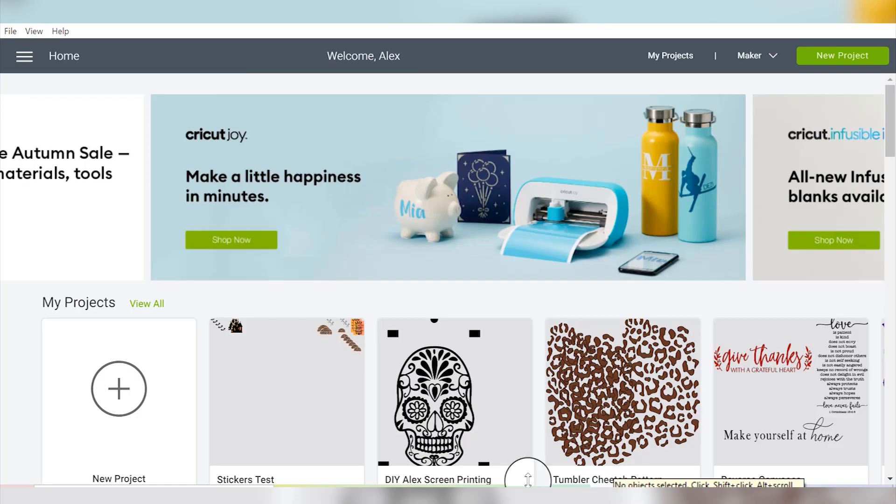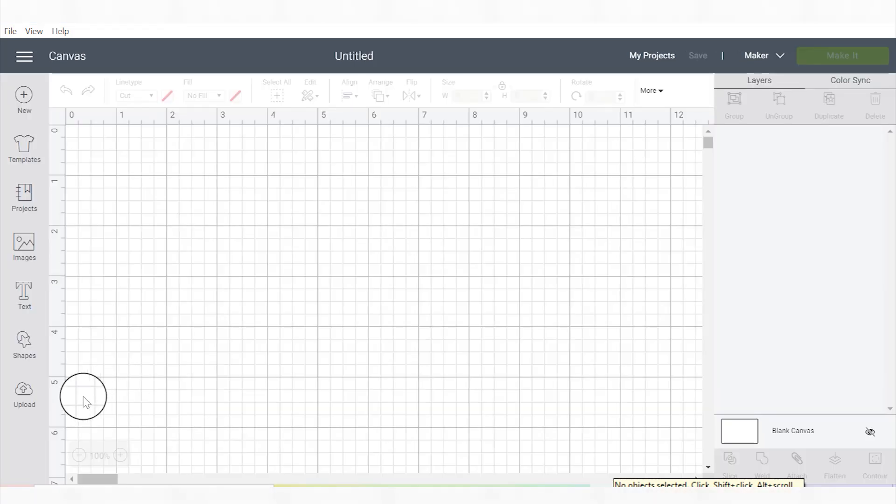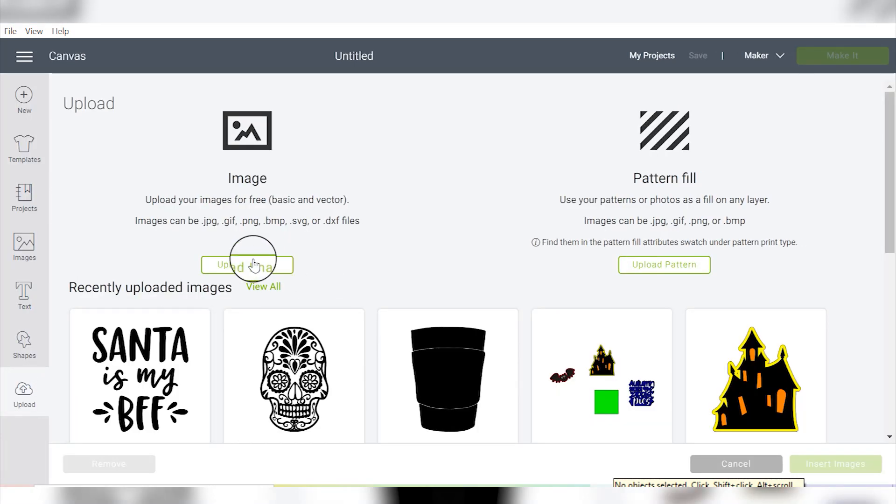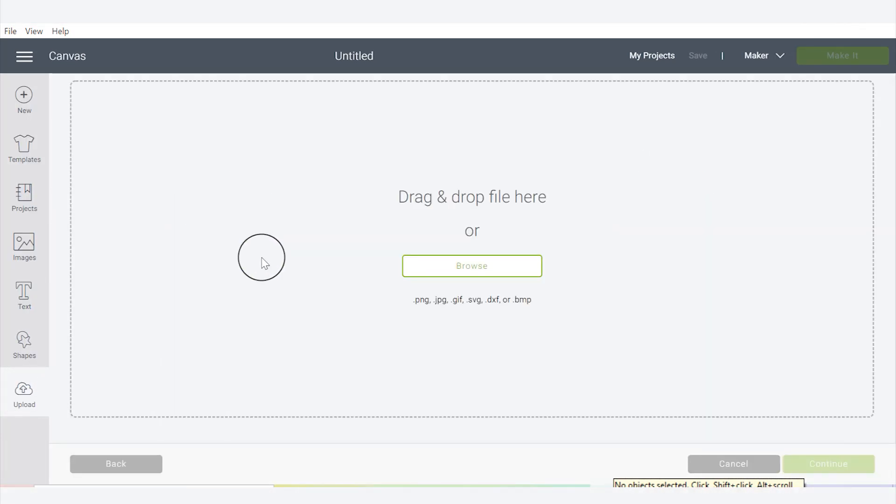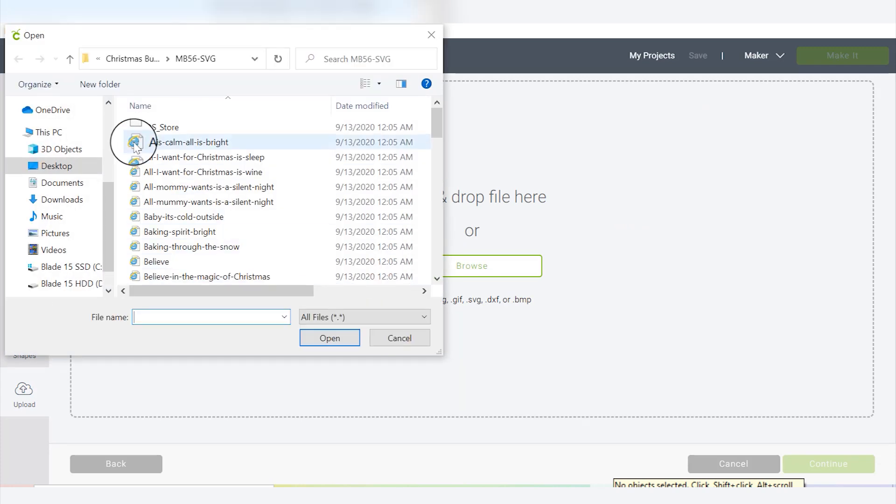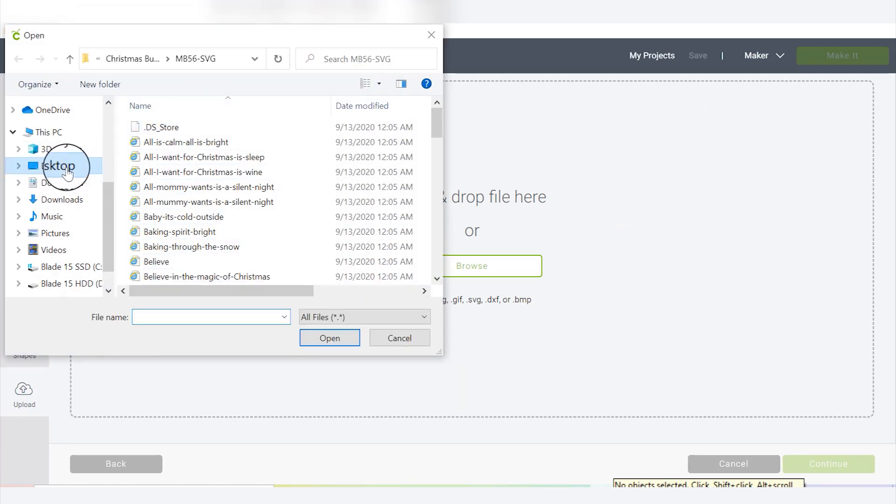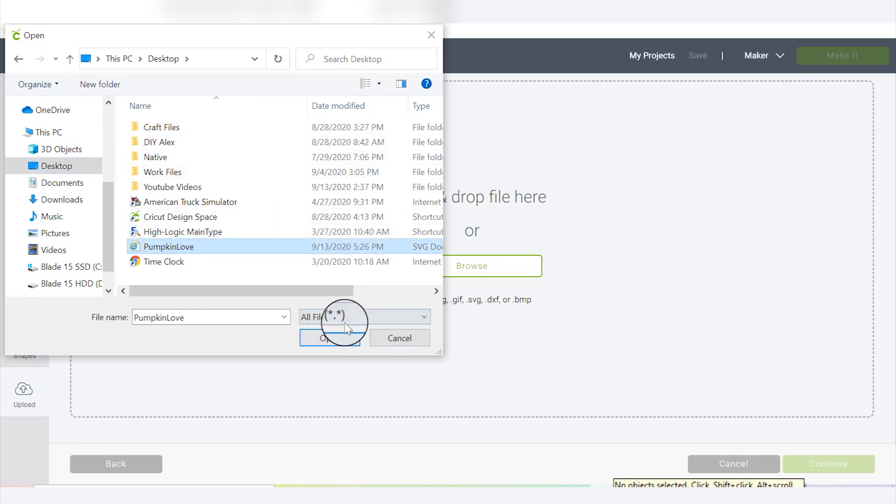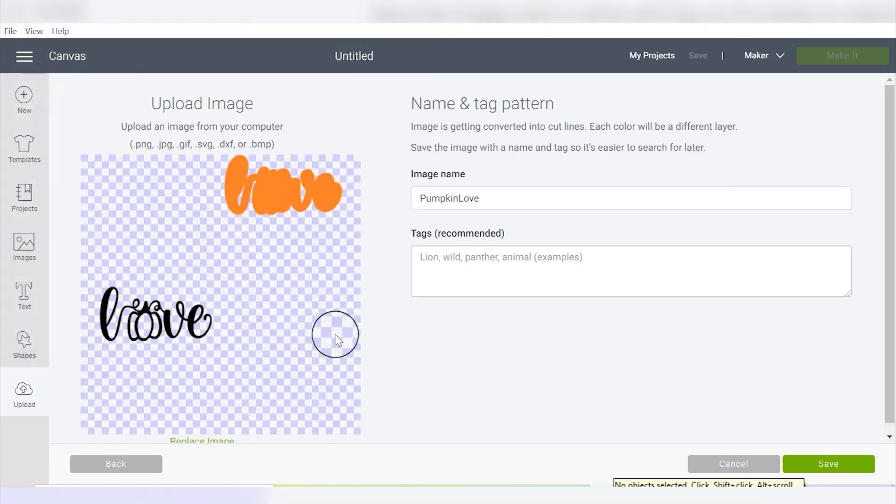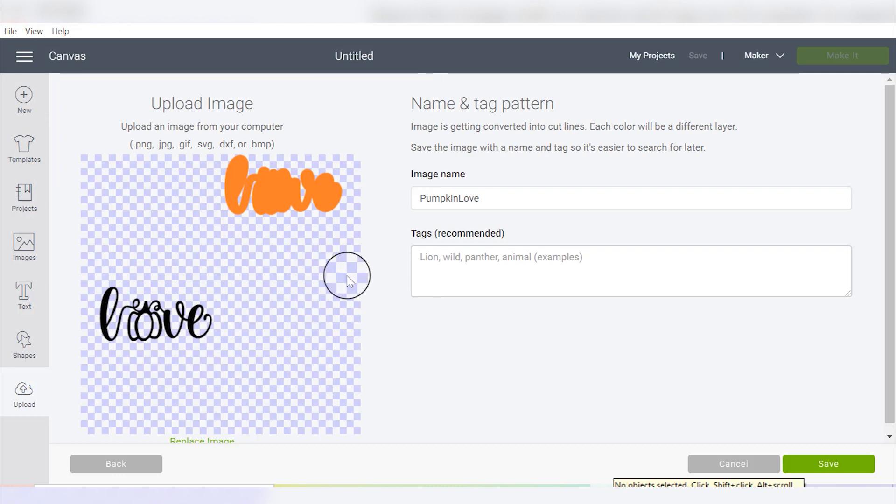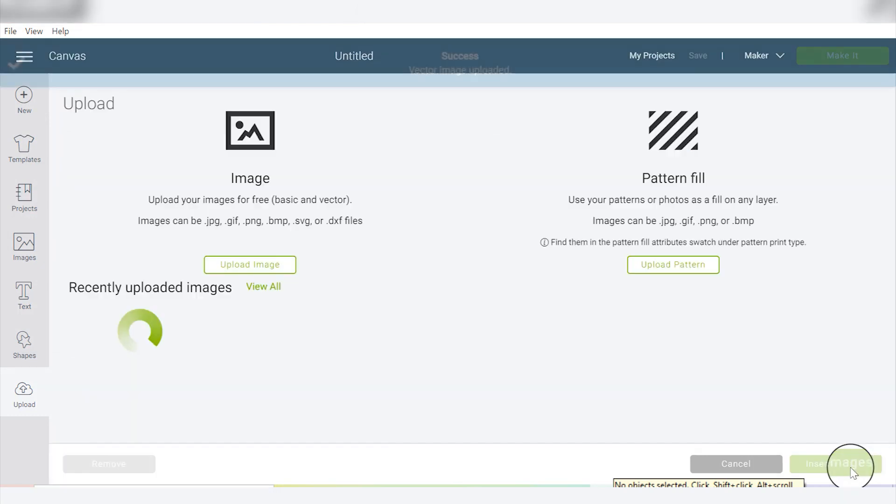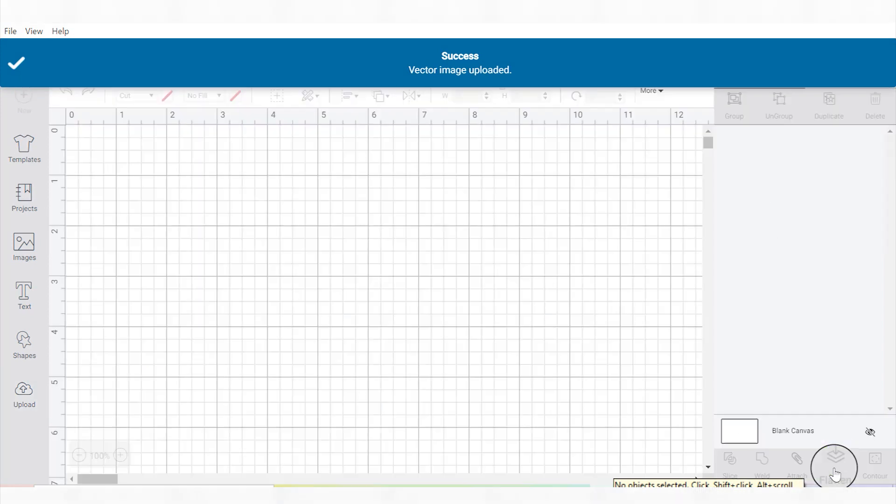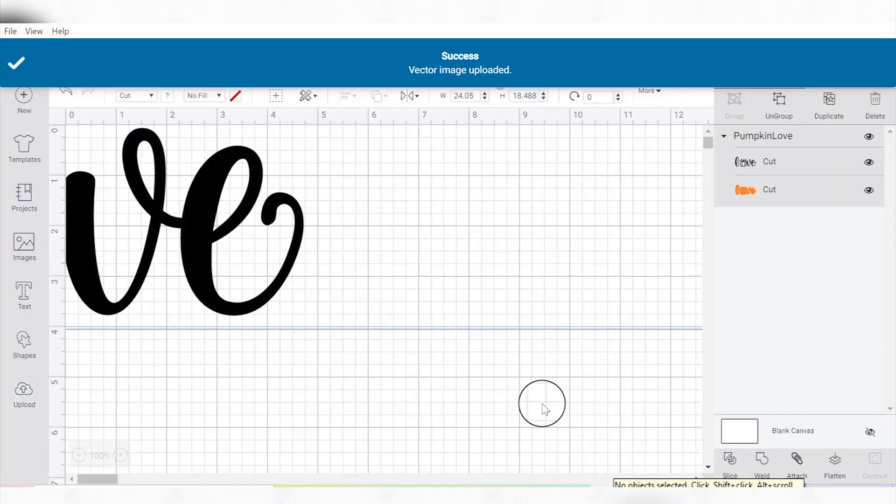Then we're going to go into Cricut Design Space, start a new project, and import the SVG that we just created in Inkscape. So I'll go back to my desktop and find the Pumpkin Love SVG that I created. It looks a little funky because the layers are separated, but it's totally fine. Then we'll click Save and we'll insert this project onto our canvas.